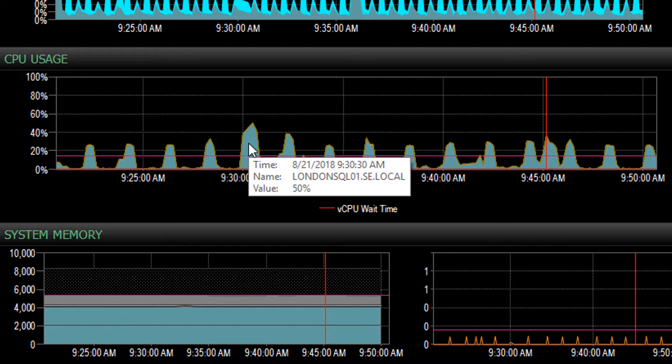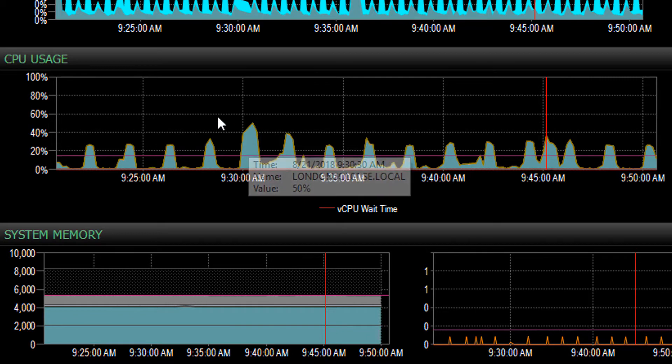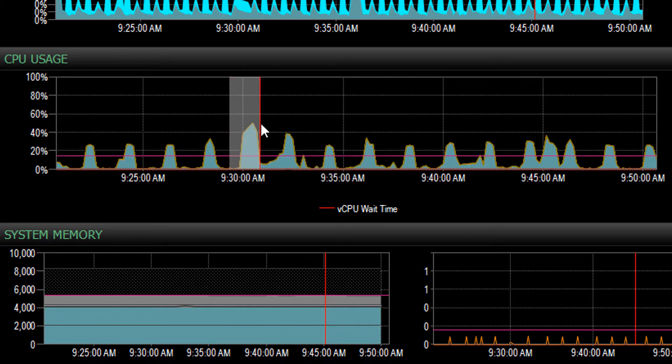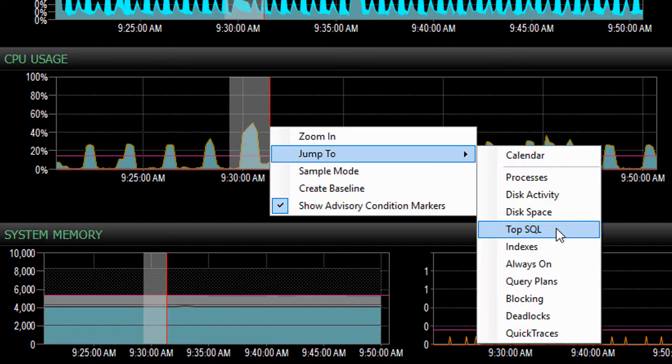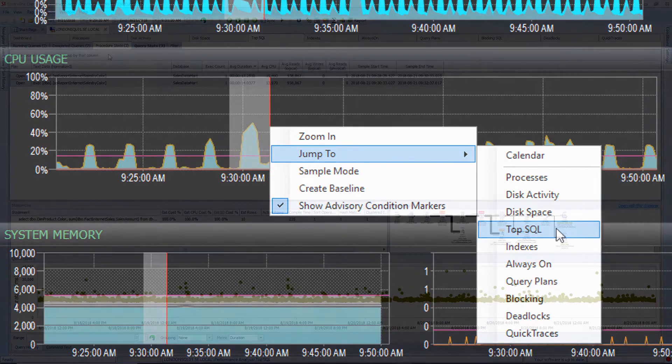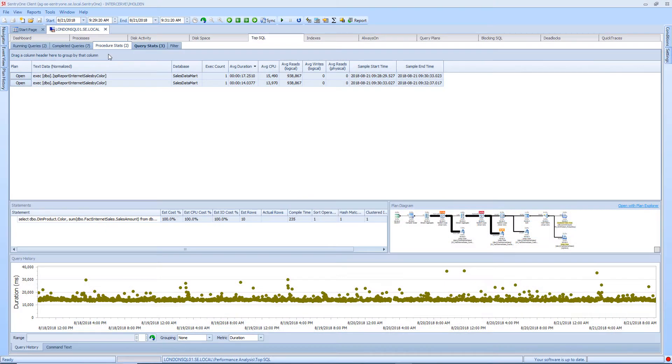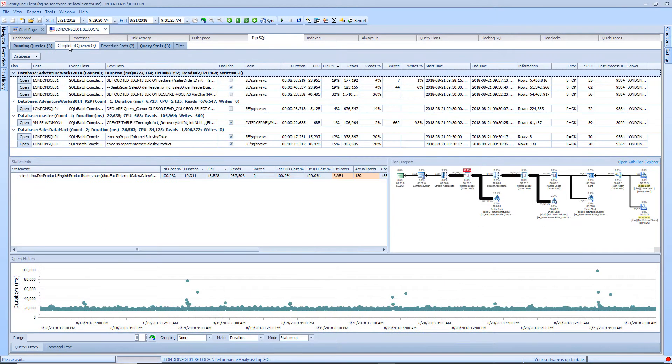So that I can get a better idea of what was running at the time on the SQL Server, I will highlight a spike in the CPU chart and select jump to and then TopSQL. Within TopSQL I will select the completed queries tab.